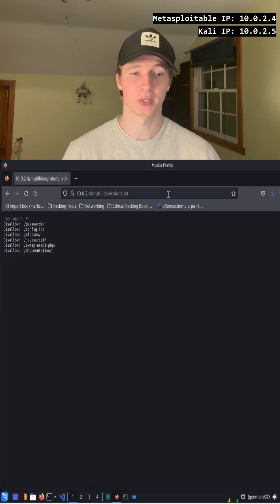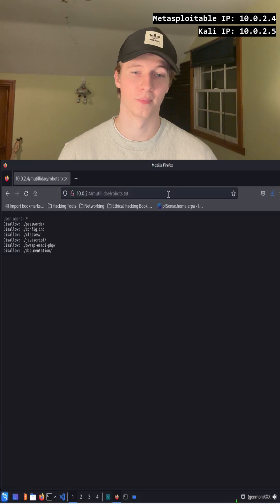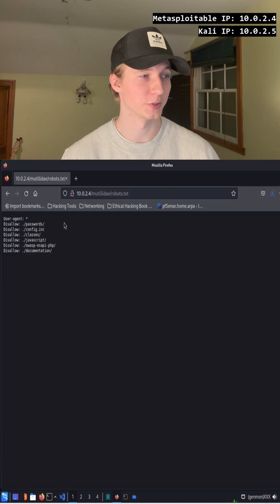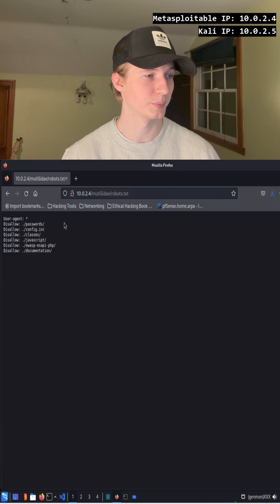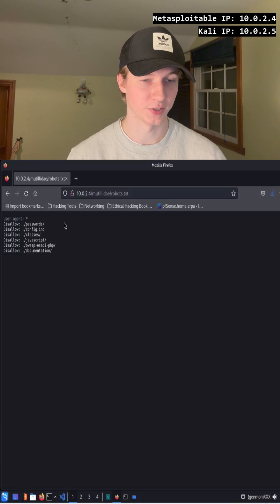Here we see multiple directories that the web crawlers are not allowed to crawl. This includes the directories passwords, config.inc, classes, javascript, OWASP esapi-php, and documentation.